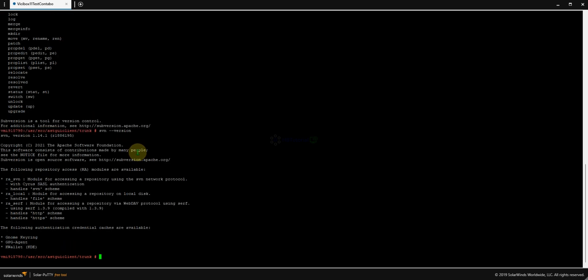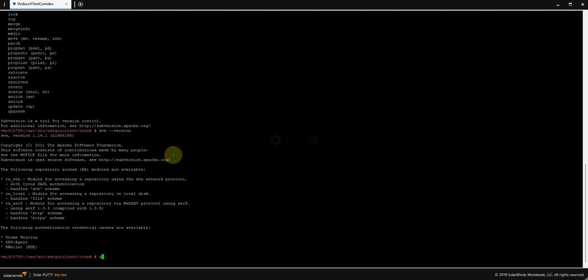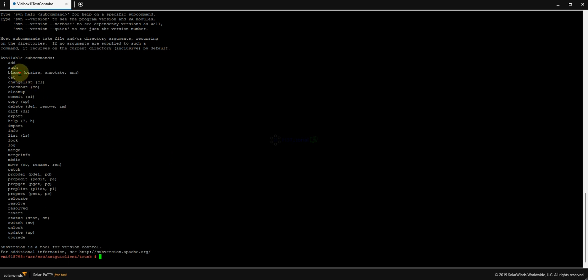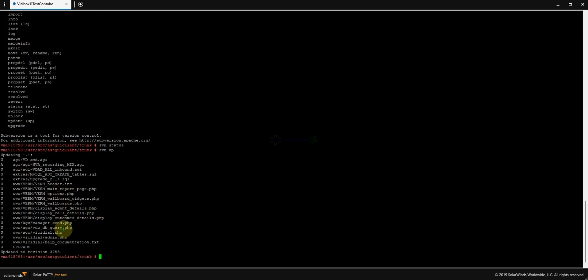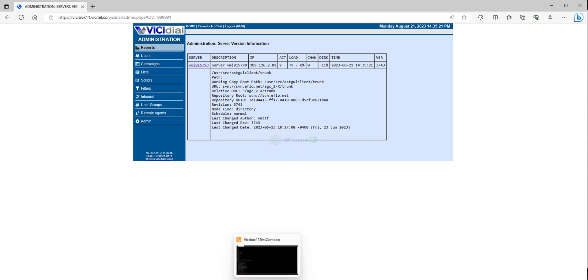Running 'svn update' will update all the files. As you can see, the server is currently using version 37.53, whereas our previous SBN version was 37.43. The update is now pulling in the latest version.